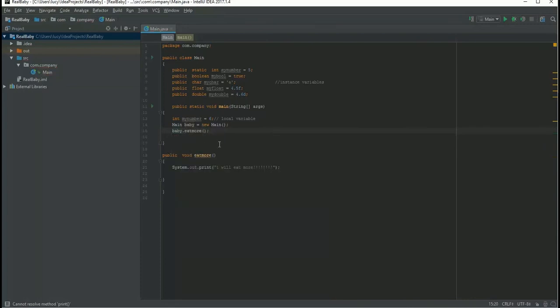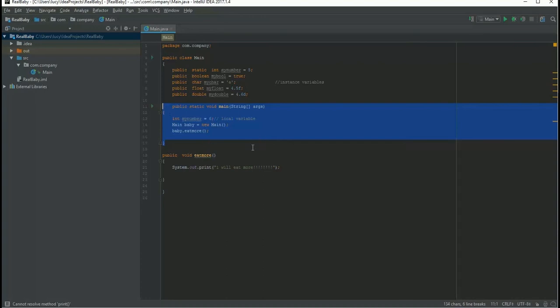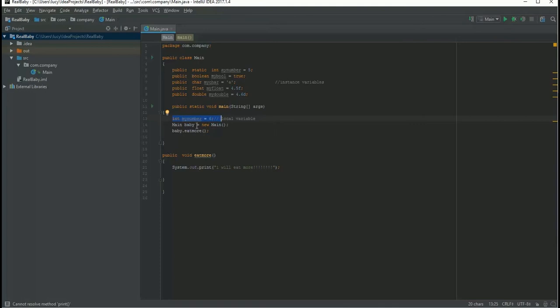The first method that's gonna execute when your program runs is this main method, right? First thing is it will initialize, and then next it will see, oh okay, what is this? Oh I have created an object. So what is the object doing?